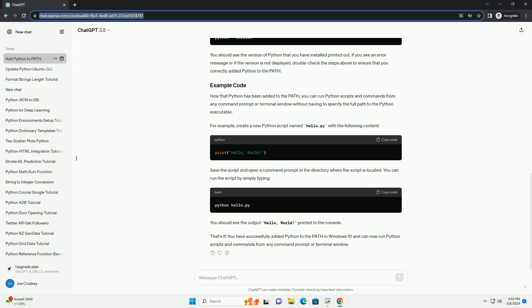You can run the script by simply typing. You should see the output hello, world printed to the console. That's it. You have successfully added Python to the path in Windows 10 and can now run Python scripts and commands from any command prompt or terminal window. Chat GPT.